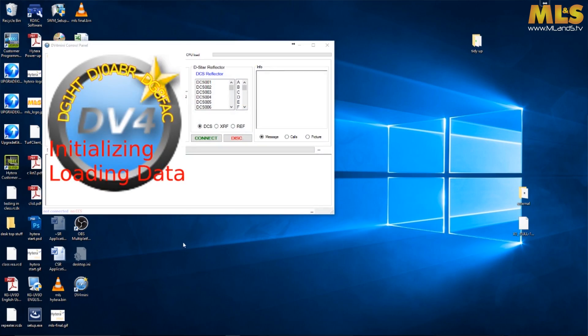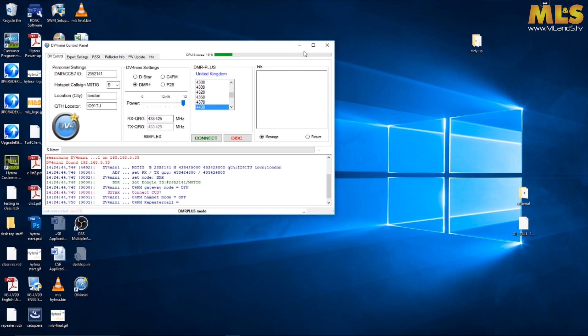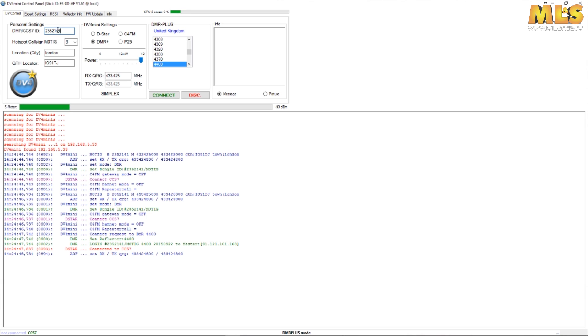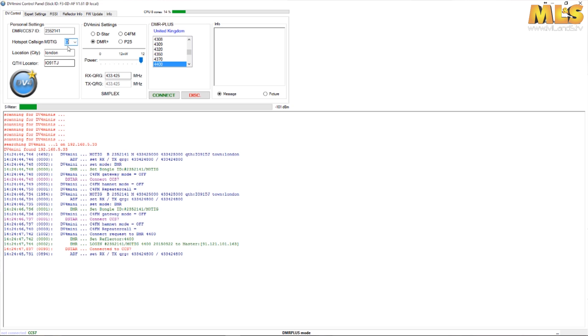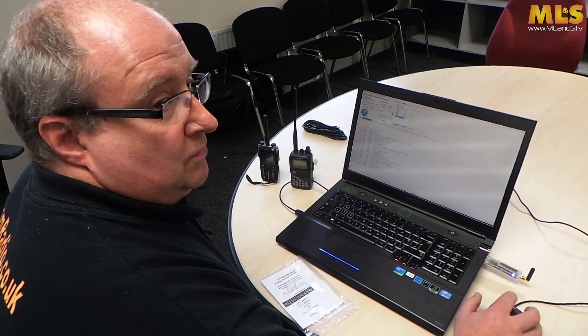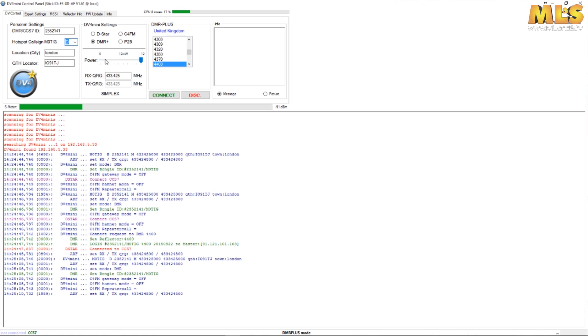So we're just going to run the software, fingers crossed. It'll start scanning for the DV4 mini device and hopefully in a minute it will find it. There you go, it's happy, it's found it. It's actually picked up my DMR ID, it's picked up my call sign, and it's picked up my locator. The thing to probably change on this is just call yourself D because we're obviously data. At the moment we're running on DMR Plus. It's important to remember that this actually only connects to the DMR Plus network at the moment.